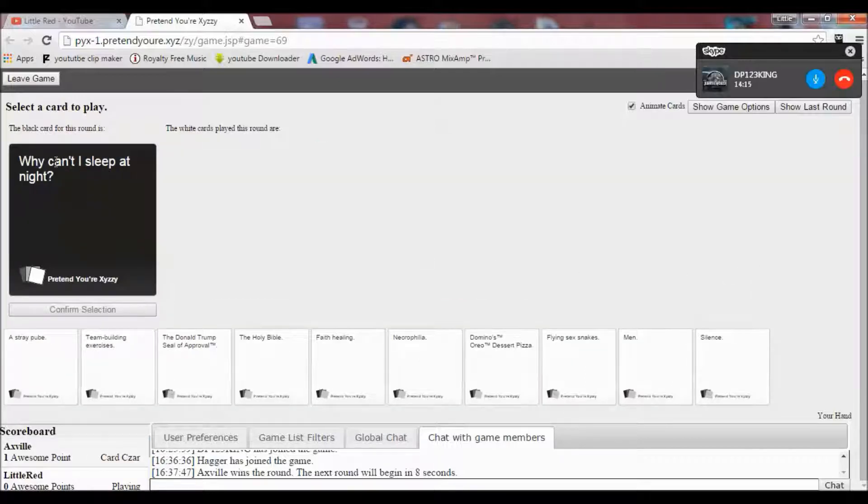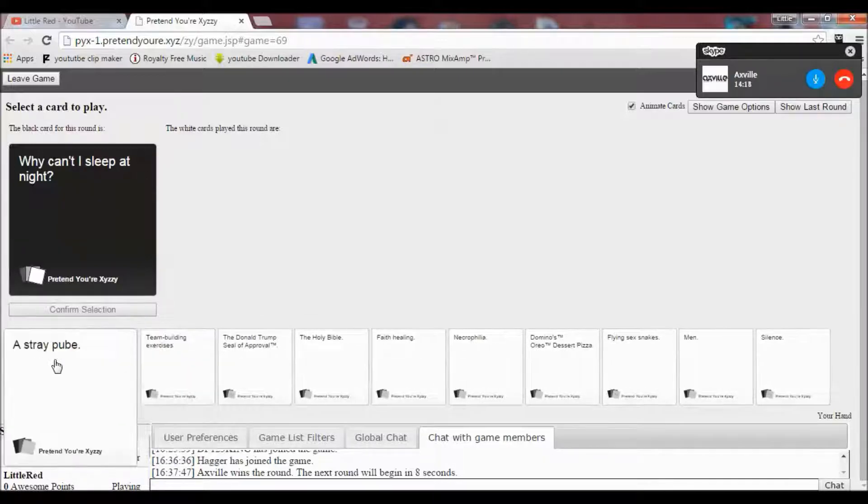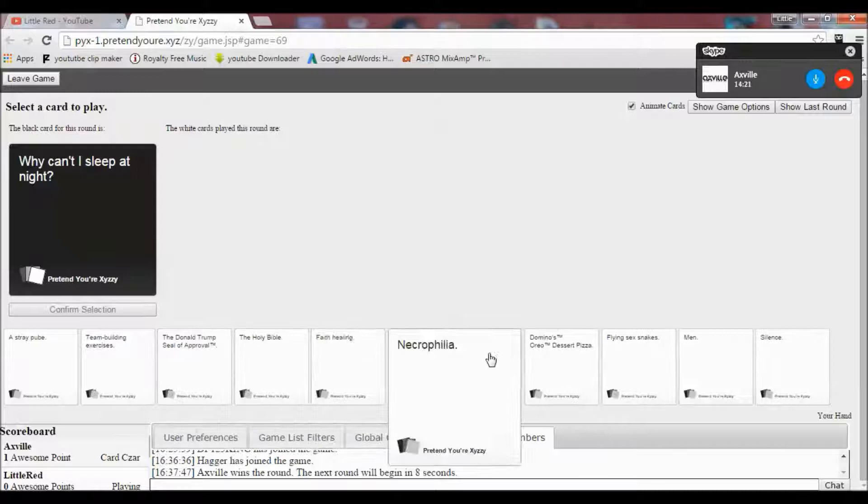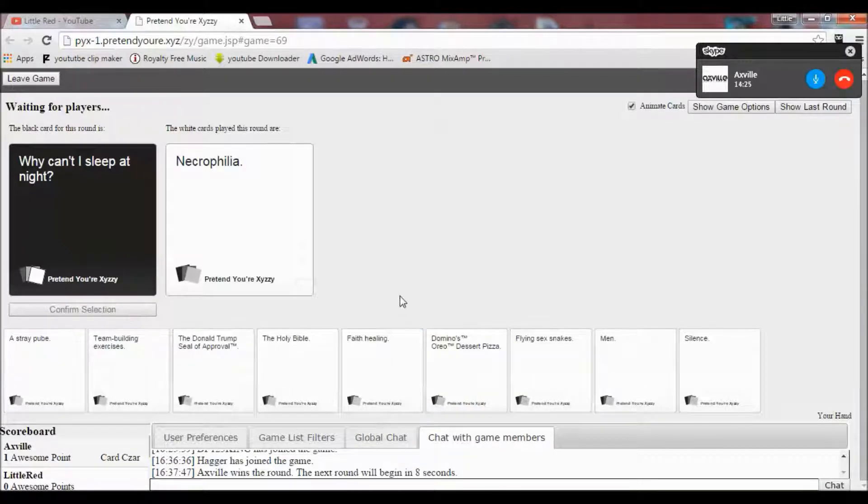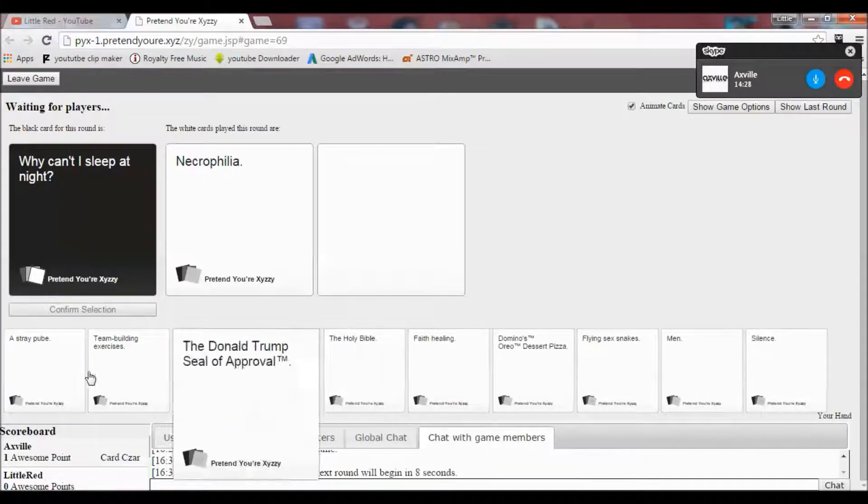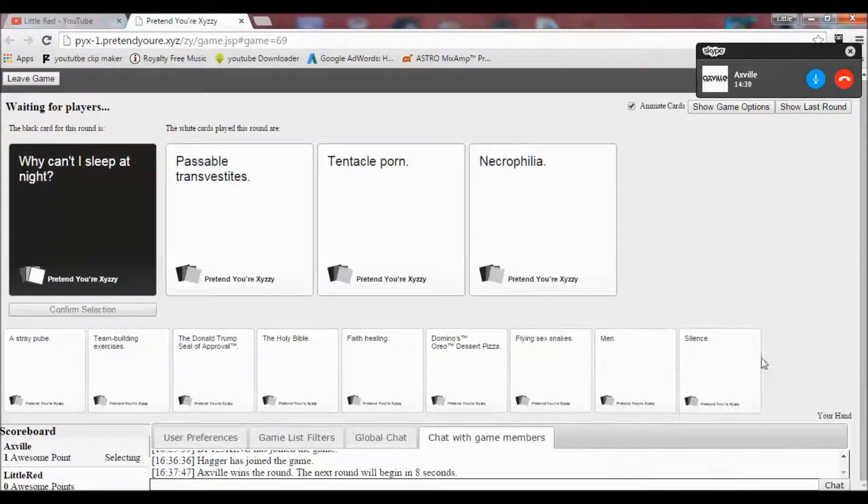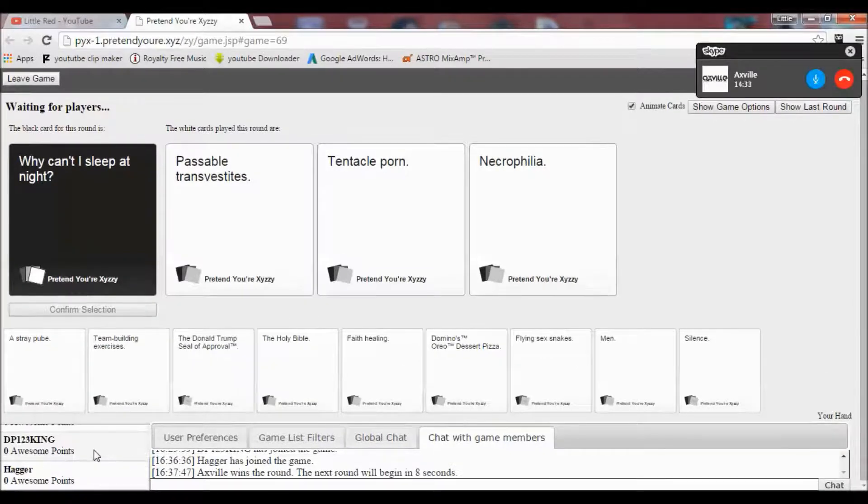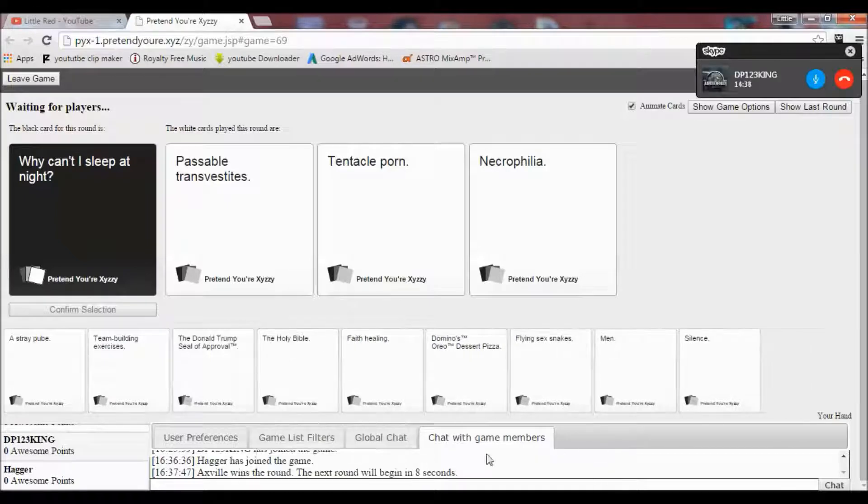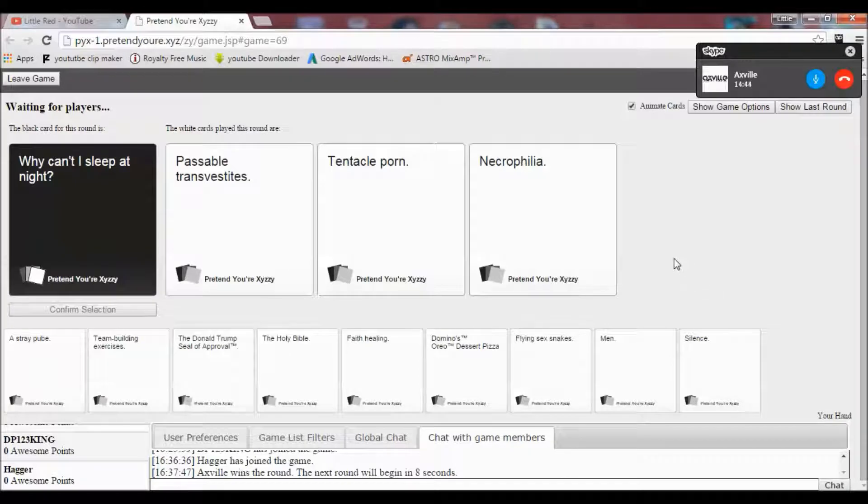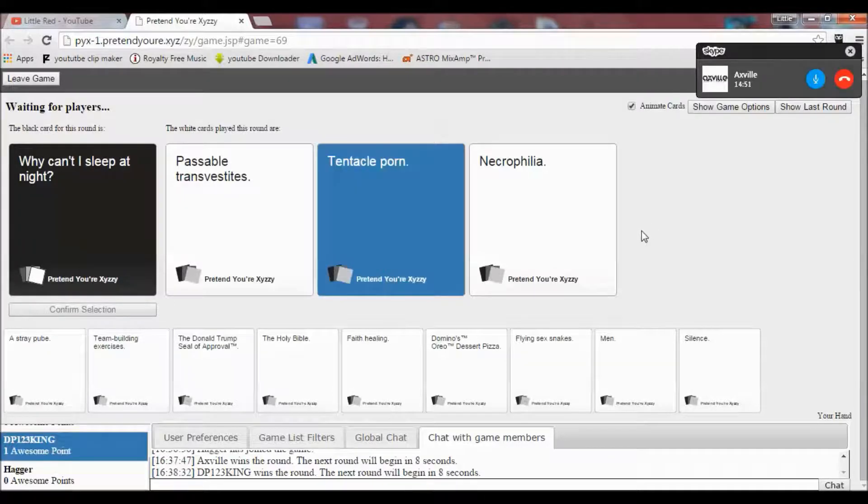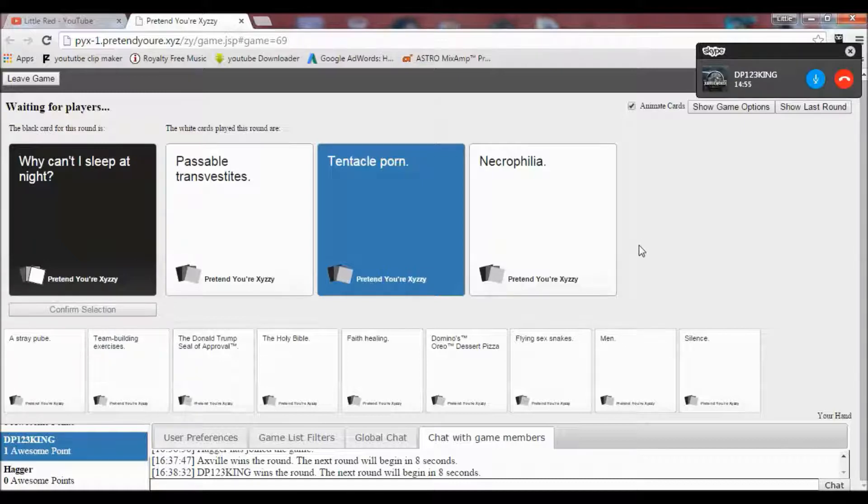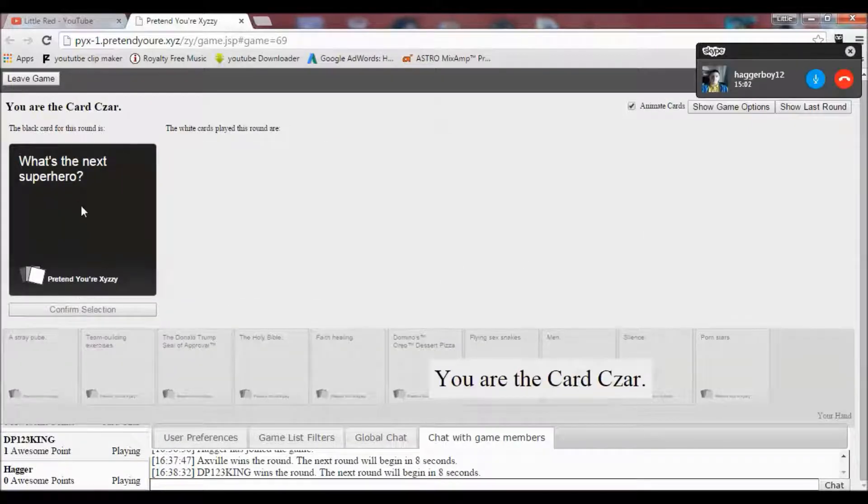If you're the cards are, say the card. Why can't I sleep at night? All right. These are great cards. I know. Oh God, I'm recording this in Big Juicy Willie. It's still there. Why can't I sleep at night? Possible transvestites, tentacle porn, or necrophilia. Those are all very valid reasons. I can't lie. All of them are pretty good. Some sort of mixture of all three.